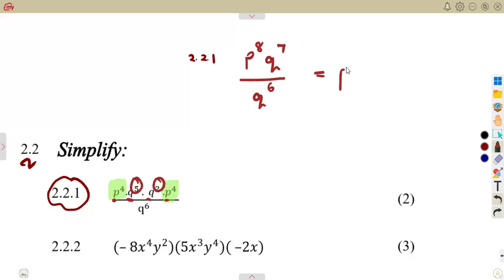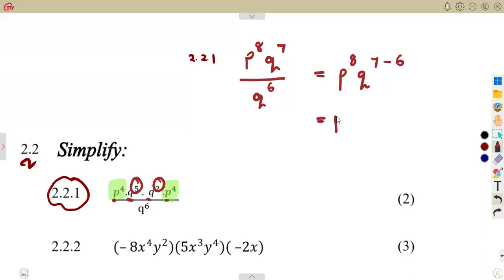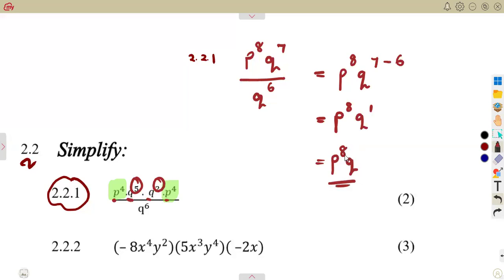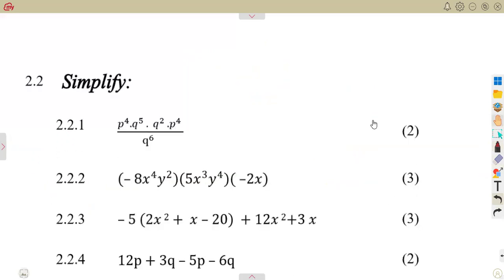We have p to the exponent of 8, and then q to the exponent of 7 minus 6. We are dividing bases that are the same, so we subtract the exponents: 7 minus 6 equals 1. So we have p to the exponent of 8 times q to the exponent of 1, which is simply p to the 8 times q.